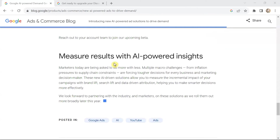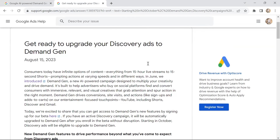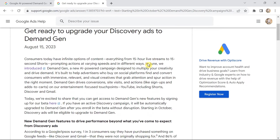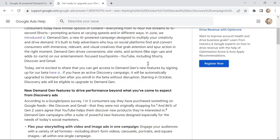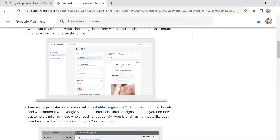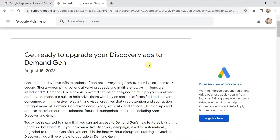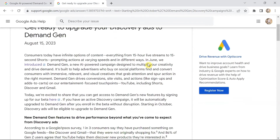You can measure results with AI-powered insights. If you have discovery ads already running, you can convert them to demand generation campaigns by signing up for the beta. Starting October, all your discovery campaigns will automatically convert to demand generation campaigns.